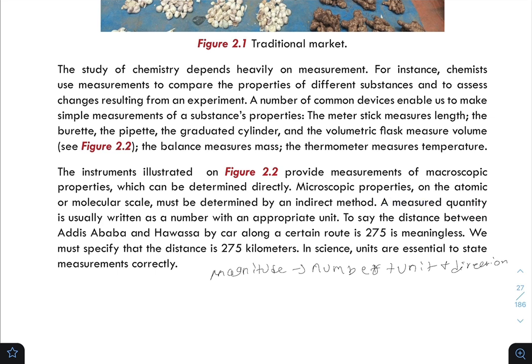A measured quantity is usually written as a number with an appropriate unit. For example, the distance between Addis Ababa and Hawassa by car along a certain route is 275 kilometers. In science, units are essential to state measurements correctly.